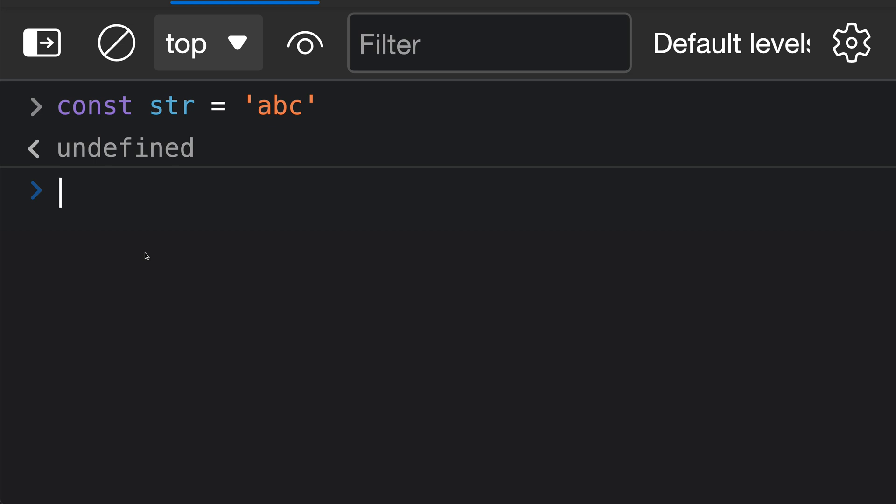The string padStart method in JavaScript adds characters to the start of a string until it's of a given length. In other languages, you might also hear this called leftPad, or Python calls it rjust. And it's especially helpful when you're wanting strings to all be of the same length.